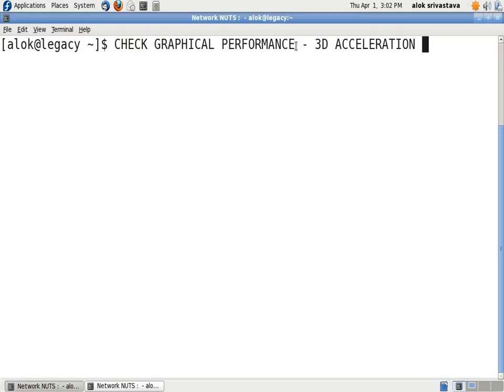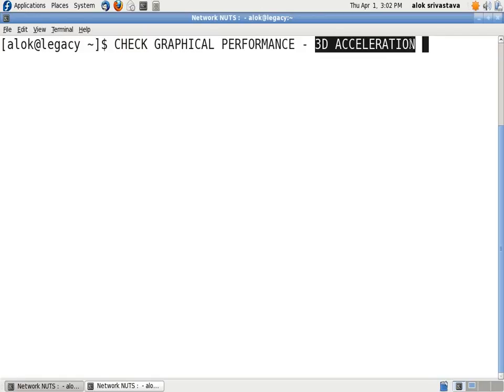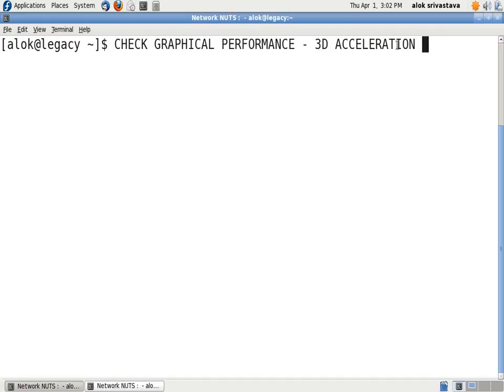performance - to check whether your machine supports 3D acceleration. Many times students ask me that their machine is not supporting a particular graphic driver or some games are not running. So it's an easy way to check whether your machine supports 3D acceleration.